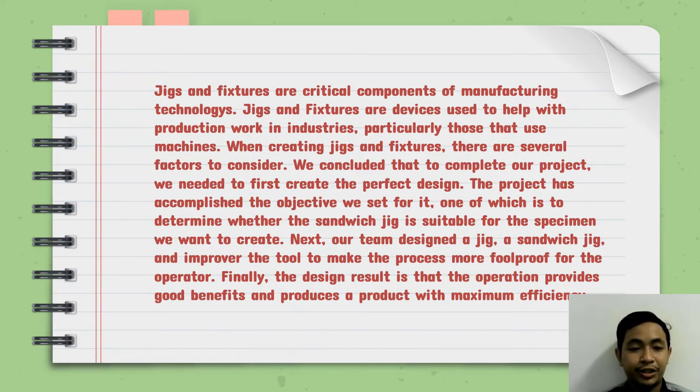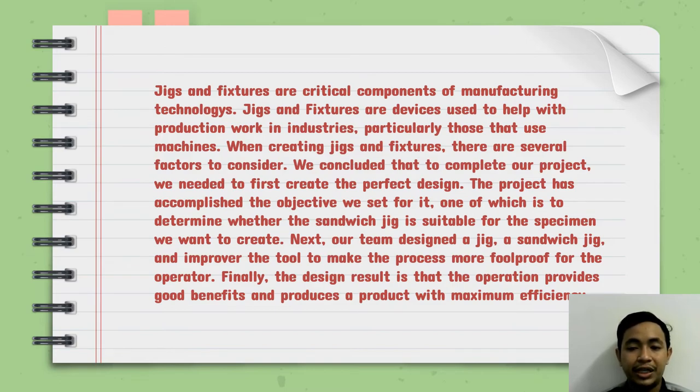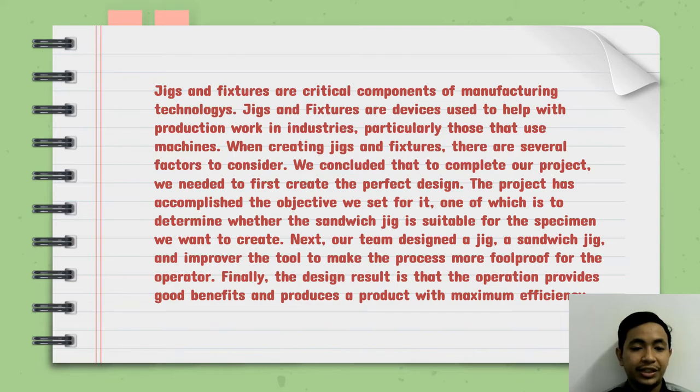When creating jigs and fixtures there are several factors to consider. We conclude that to complete our project we needed to first create the perfect design. The project has accomplished the objectives we set for it.